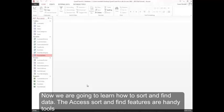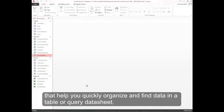Now we're going to learn how to sort and find data. The Access Sort and Find features are handy tools that help you quickly organize and find data in a table or query datasheet.